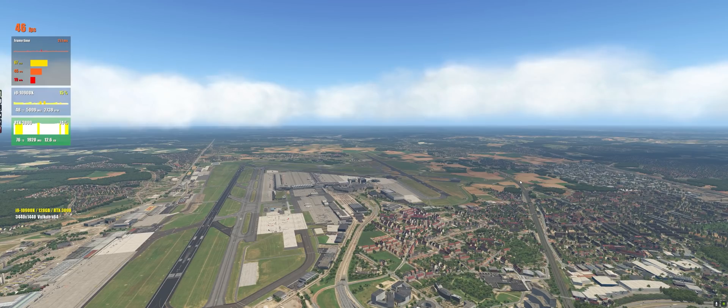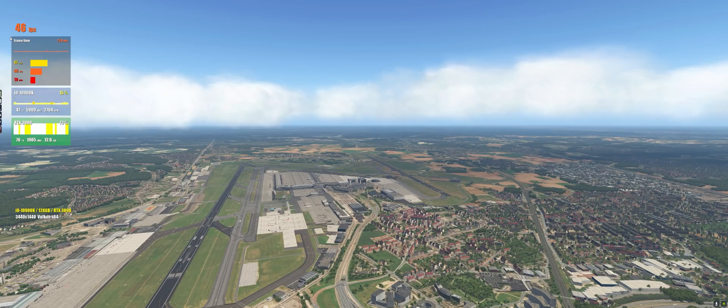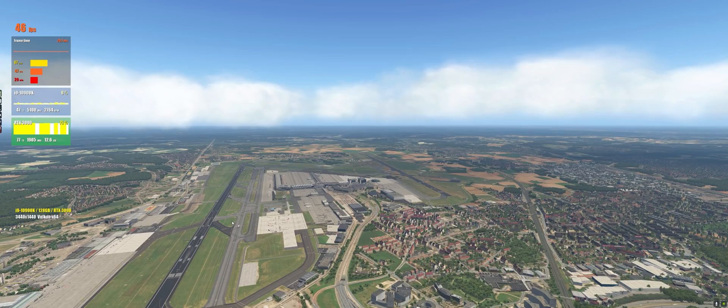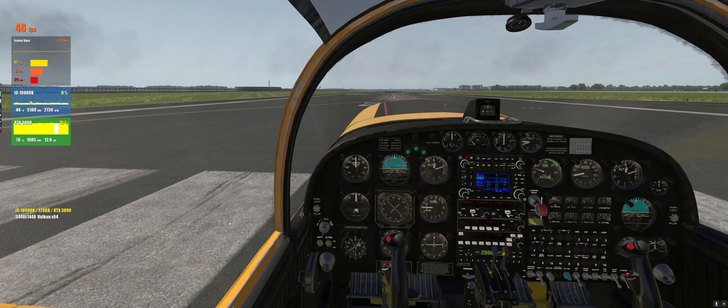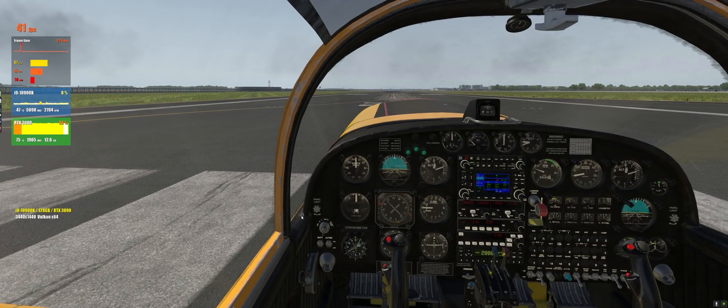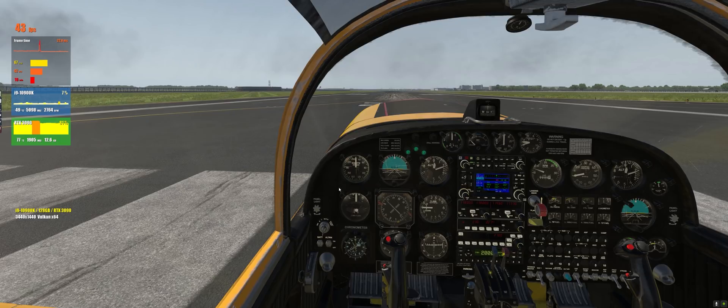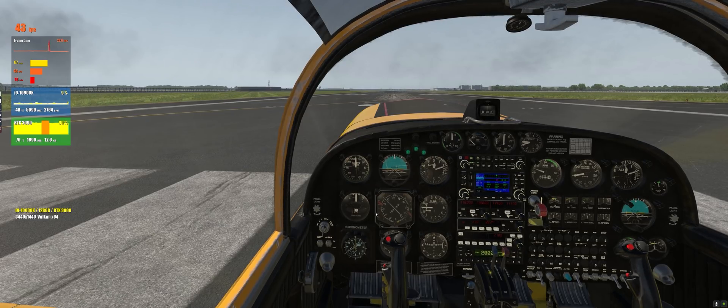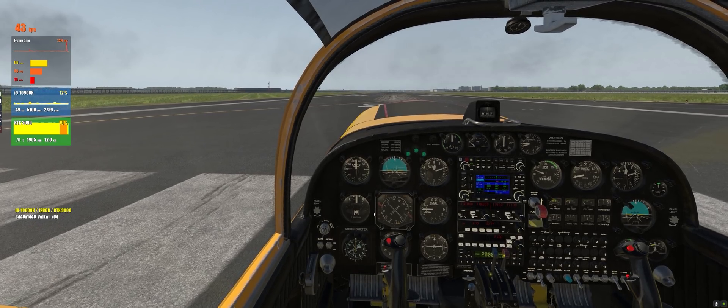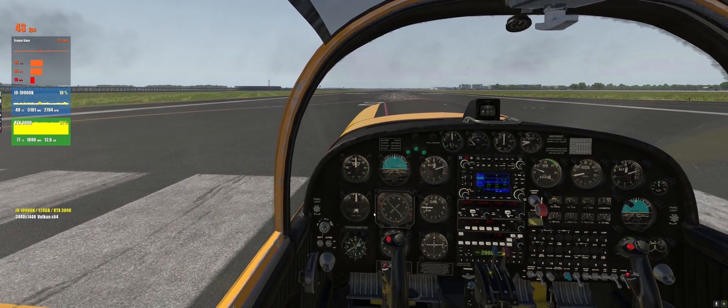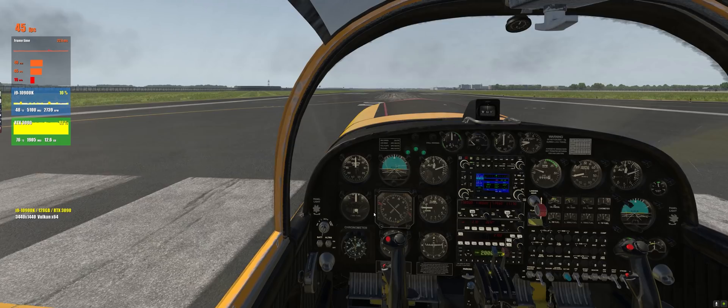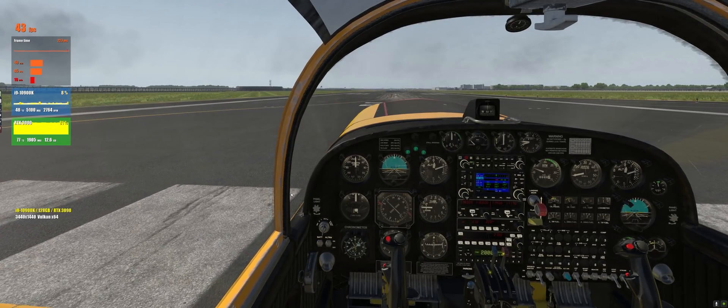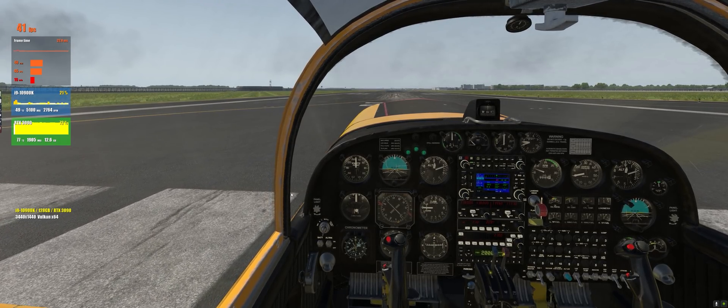All right folks we have now launched X-Plane 11 and we are clocking 46 fps here in the external view. We are at Brussels by the way, Echo Bravo Bravo Romeo and of course you can see all the numbers here we are going to be flying the Marchetti which is by Javier Roland a great aircraft if you ask me but today we are not going to be talking about the aircraft but we're going to be talking about the performance.